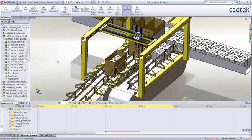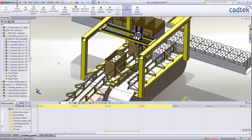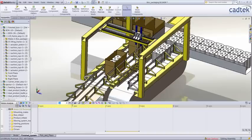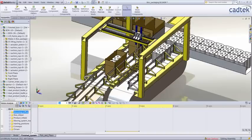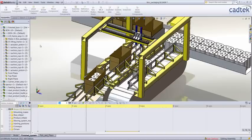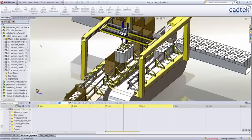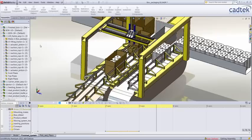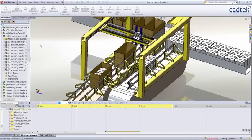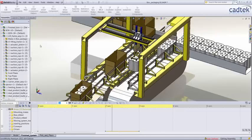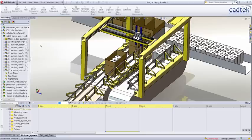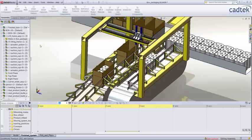If we add this all together now and play this, you can see that our towels are lifted up, dropped in the box, and then the box is moved along the conveyor using those path mate motors we mentioned before.